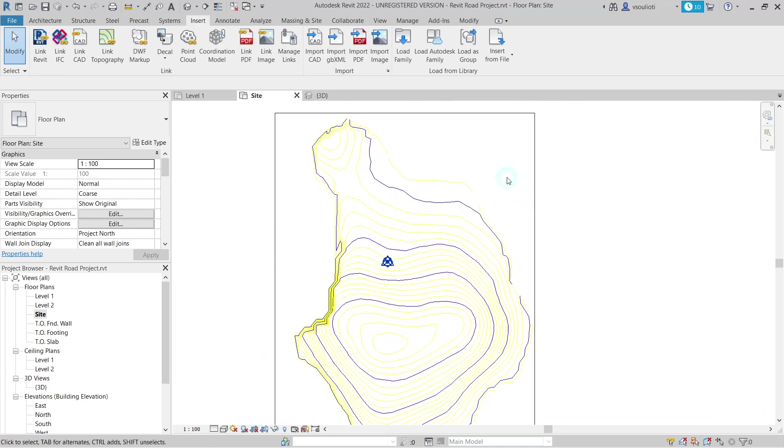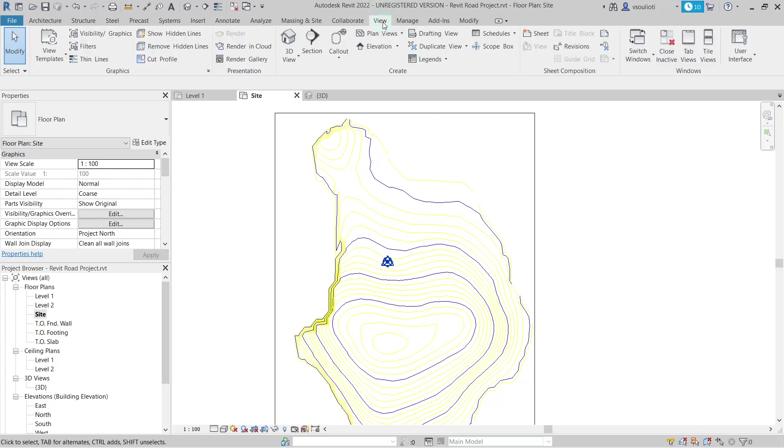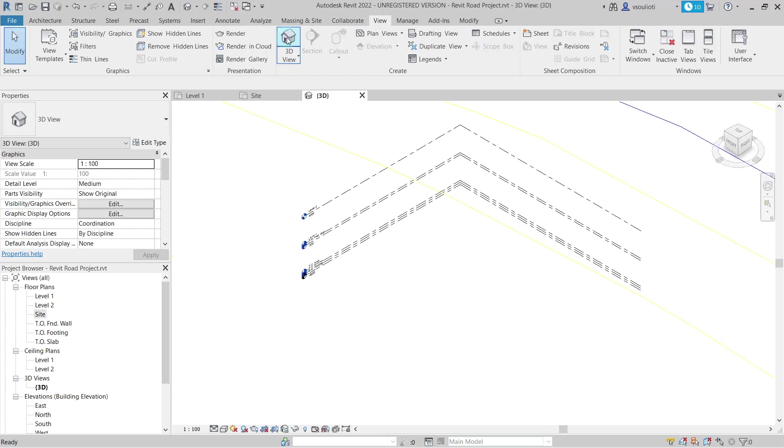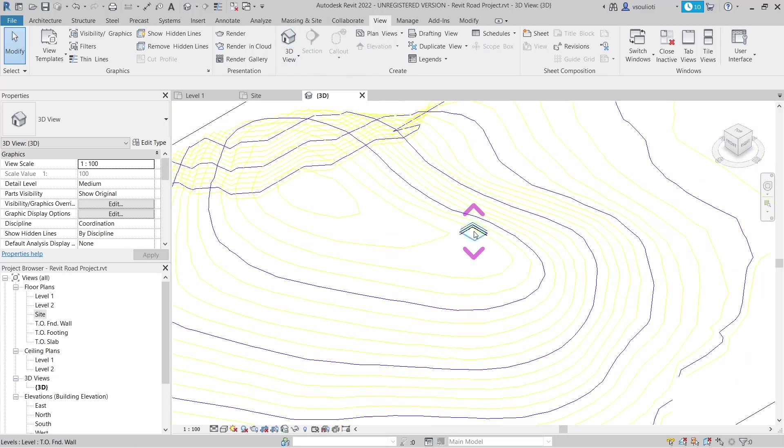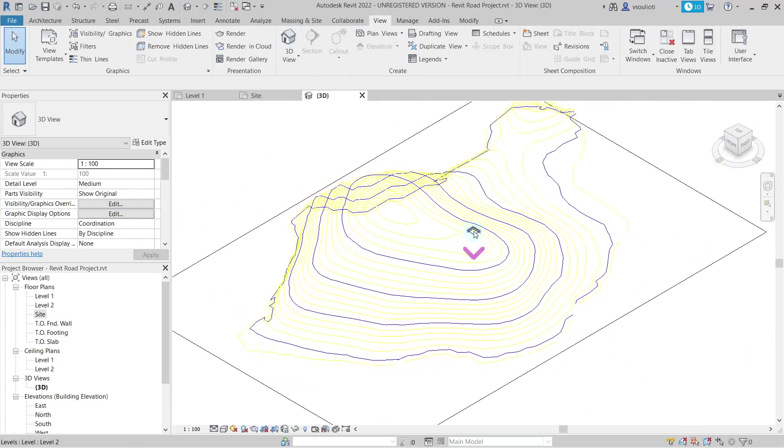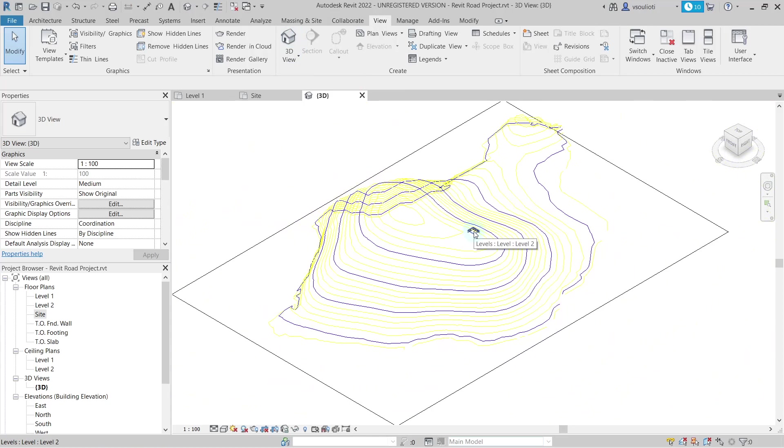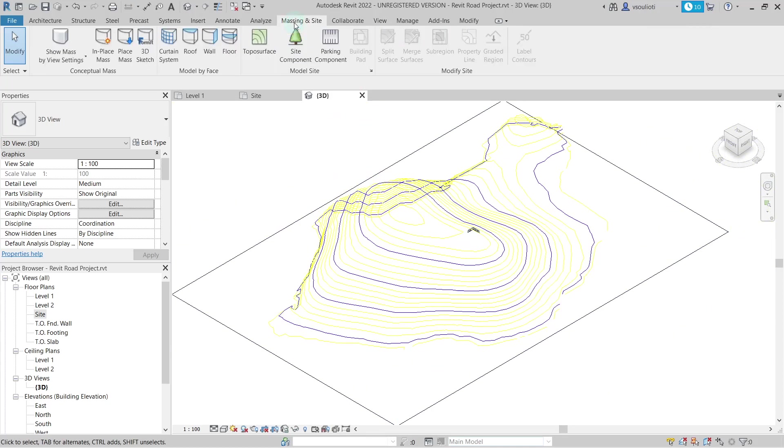The next step is to create a topo surface using Plex Earth's contours. For better visualization, let's open a 3D view. Go to the View tab and select 3D view. To proceed with our topo surface, go to the Massing and Site tab and select the respective button.